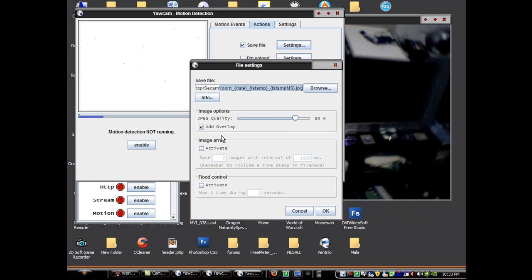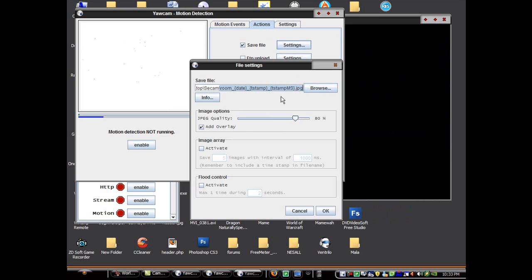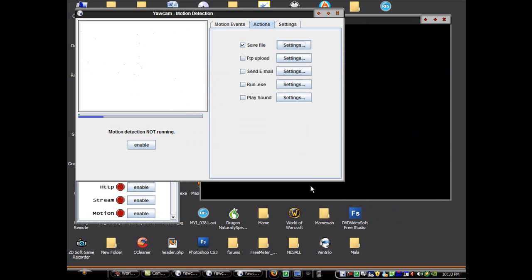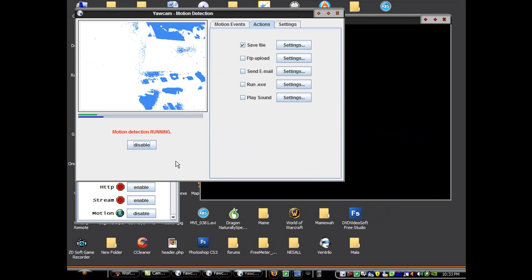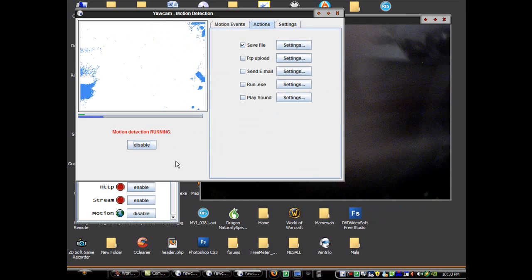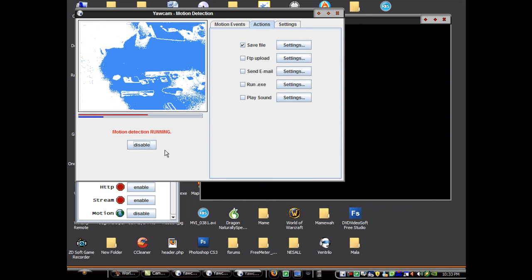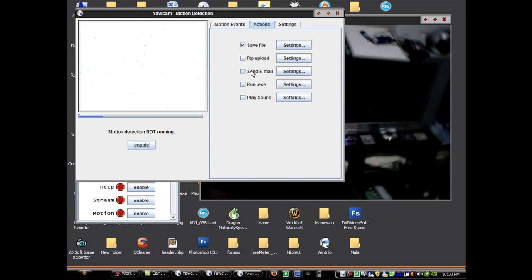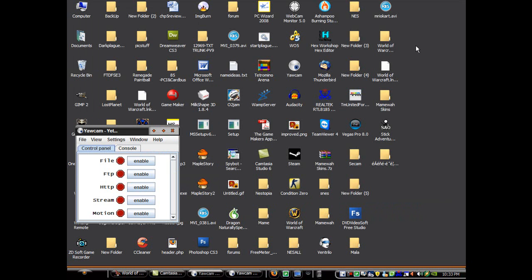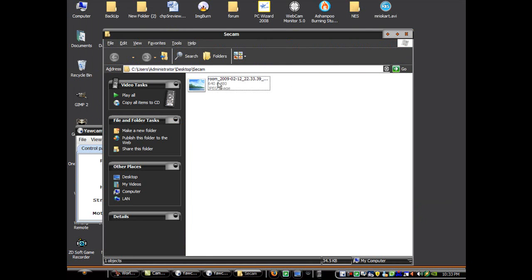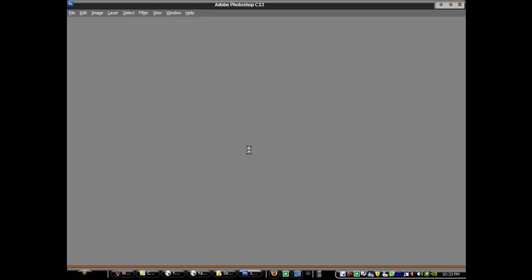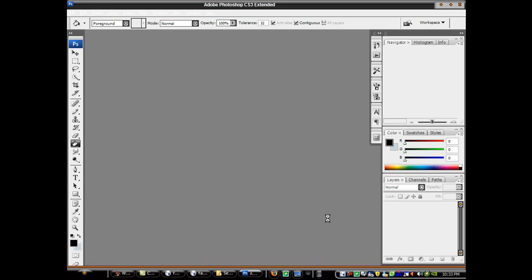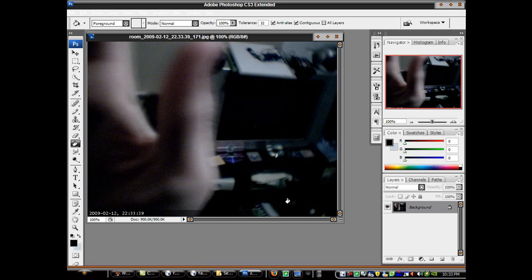You can add an overlay, which is the date usually. And you can activate flood control if you want. And then that's done. And you can enable motion detection. Now when someone walks by, it'll detect motion. And we can see that the file has appeared right here. There we go.